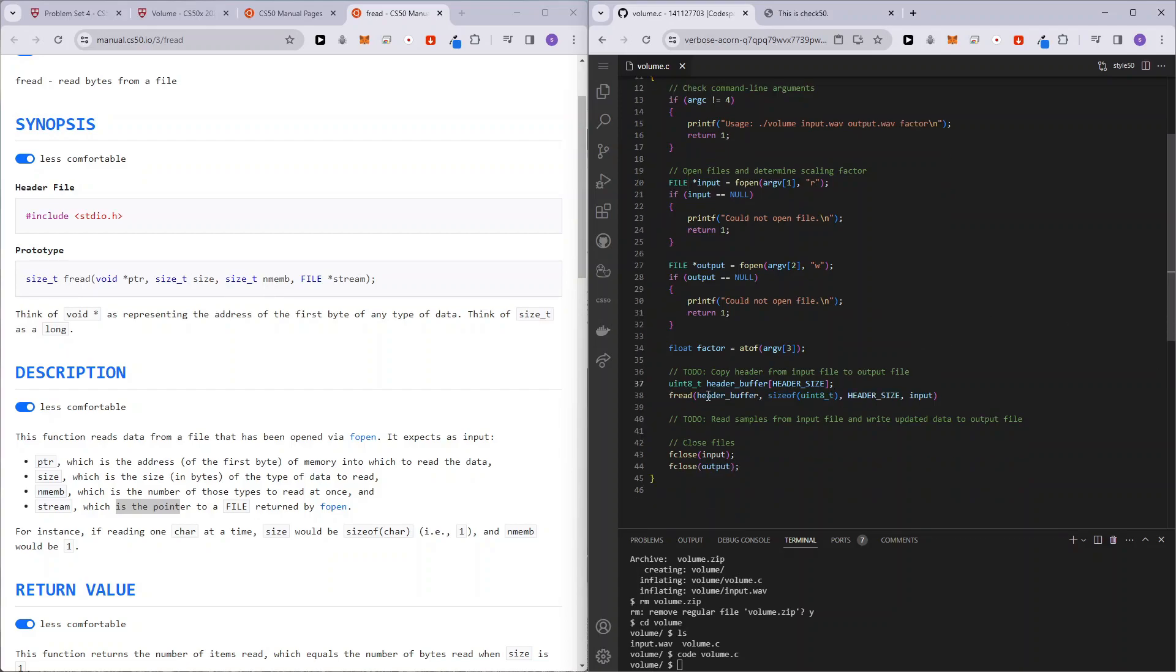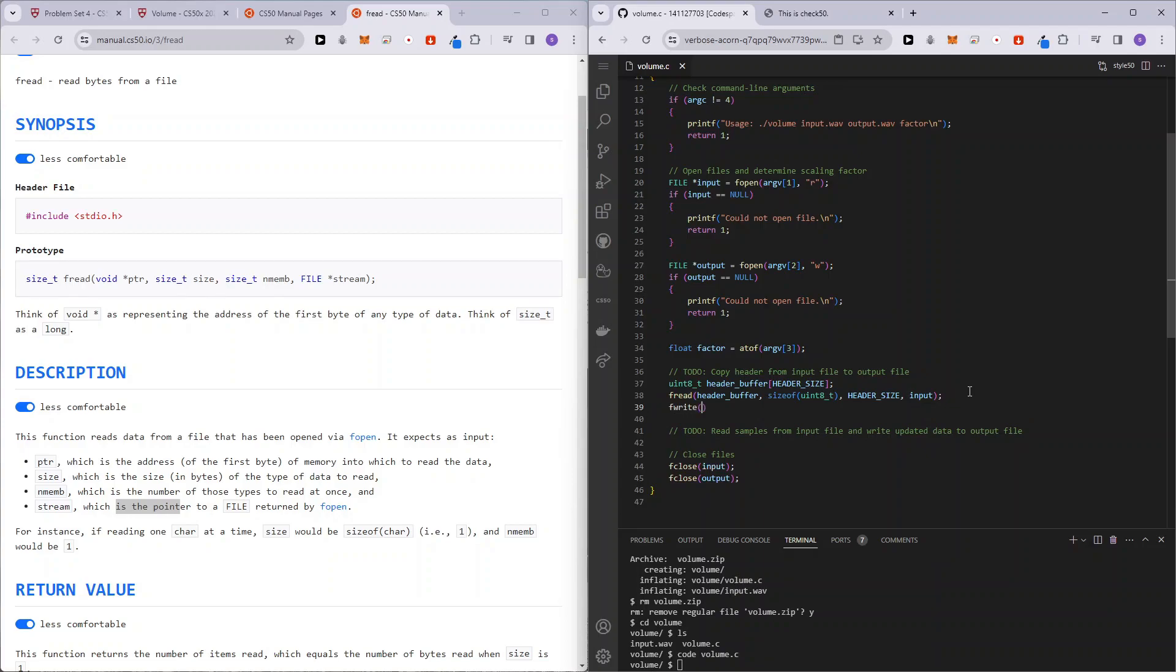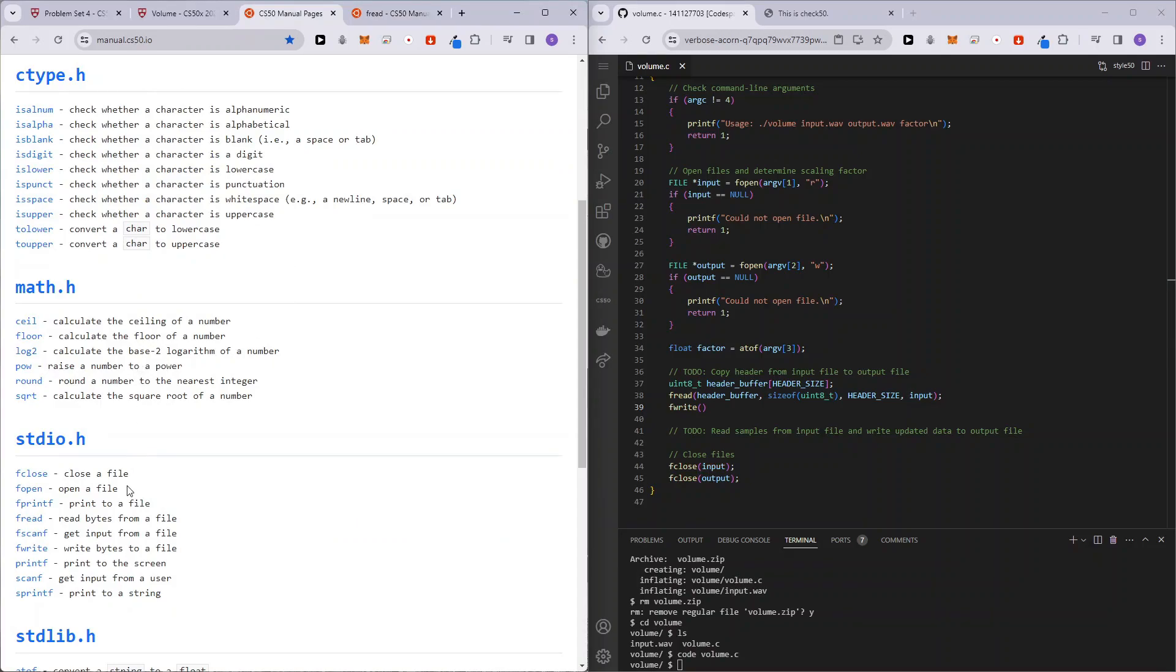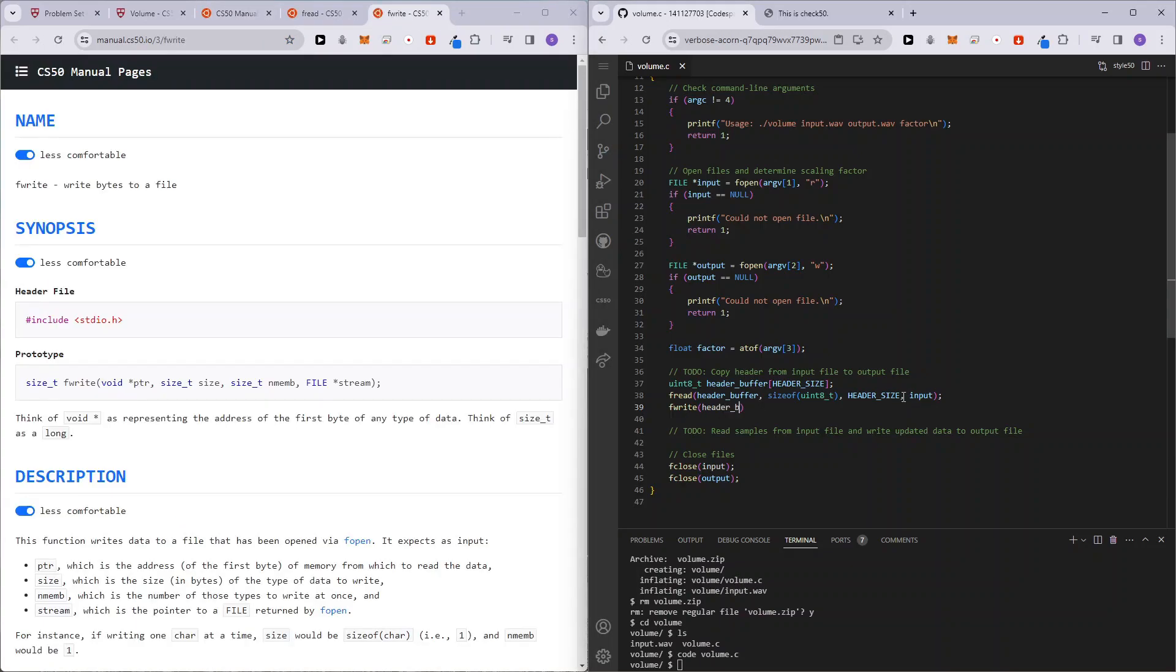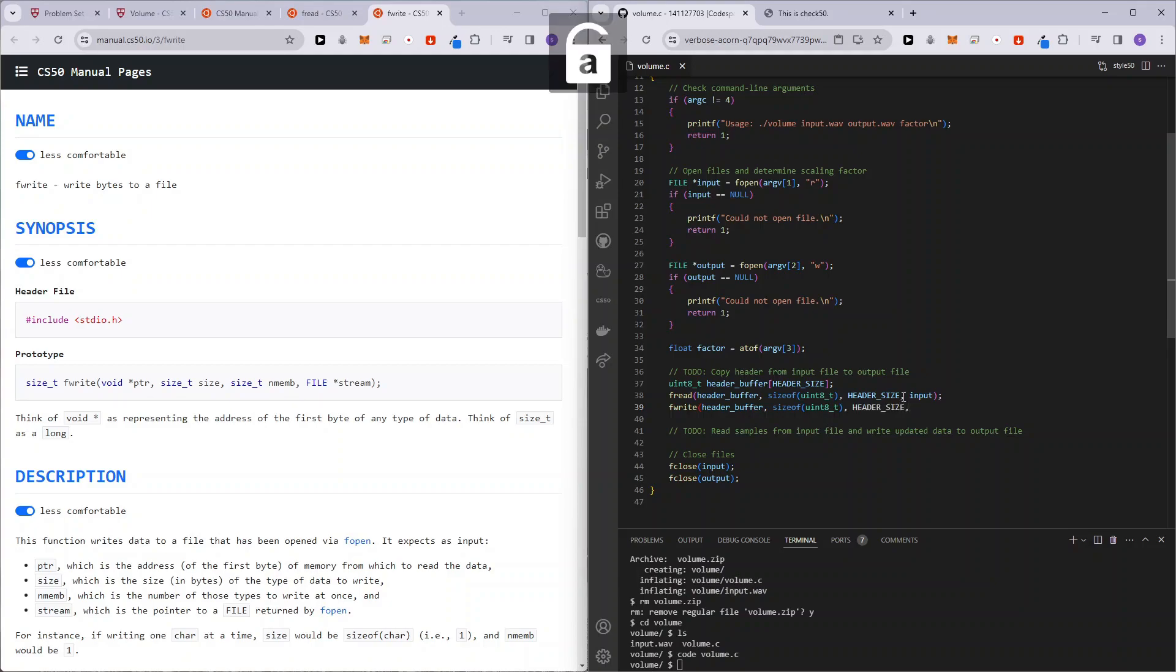So now we have read and stored the 44 bytes into our header buffer. And now we want to write it into our output file. So fwrite. And fwrite is going to be the same variables that we have to enter into the function. So it's going to be header buffer, the address of our data size of uint8_t because they want to know what is the size of each of the samples that we want to be writing into. And we are done with this portion of the code.